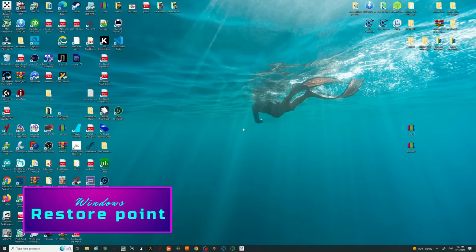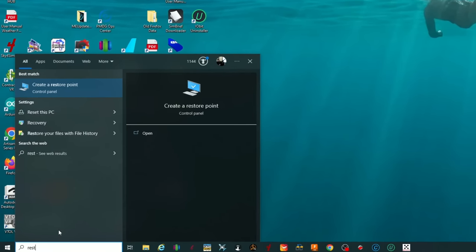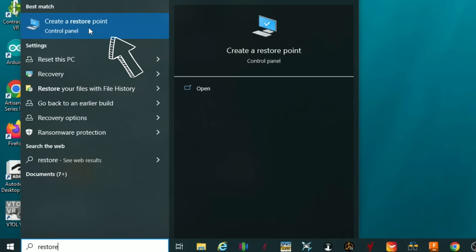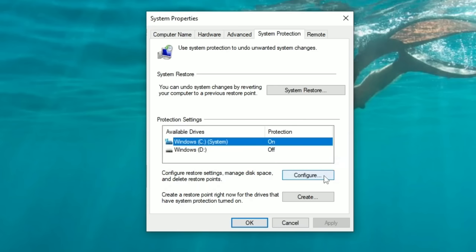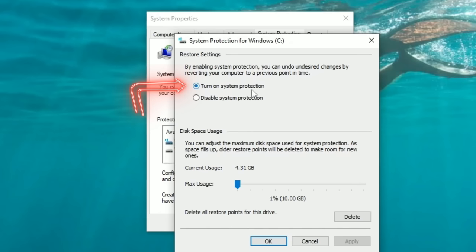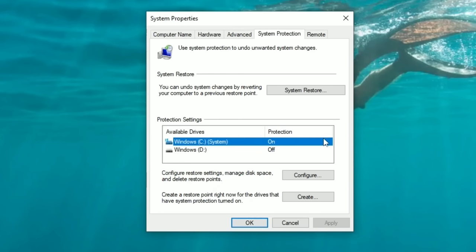The first thing we're going to do before any changes is create a system restore point. Head down to the search bar and type 'restore' — at the top you'll see 'Create a restore point,' left-click on that. In the System Protection tab, go down to your operating system, make sure protection is set to on. Click Configure, turn on protection, then set max usage to about five percent and hit Apply, then OK.